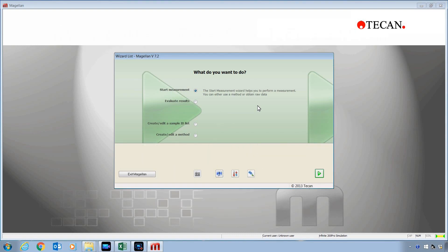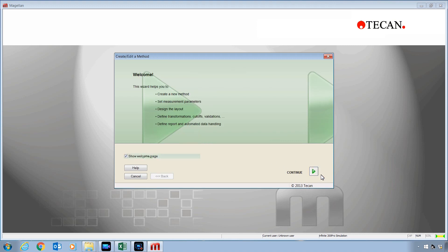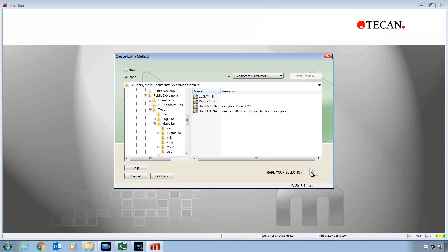Your first step will be to turn on the microplate reader and then launch the Magellan software. At the What Do You Want To Do screen, select Create Edit a Method and then the Next button. If this is your first time using the software, uncheck this box so that this welcome page does not pop up the next time. Then select Continue.